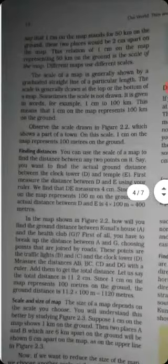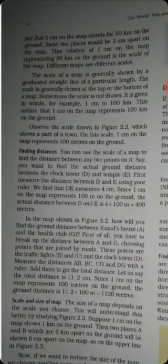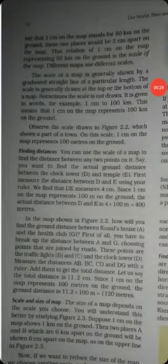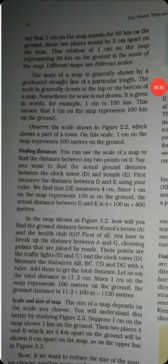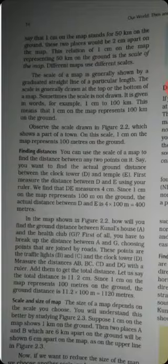A new topic: Finding Distances. You can use the scale of a map to find the distance between any two points on it. Say you want to find the actual ground distance between the clock tower D and temple E.